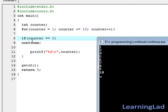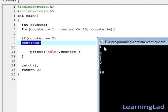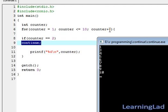Here this if condition satisfies or this if condition becomes true because 2 equals 2, so we are going to execute the continue statement. The effect of this continue statement is it's going to skip the printf statement here and it will go to this for loop and continue with the next iteration. Now the counter is going to become 3 and 3 is less than or equal to 10 and it's going to print 3.